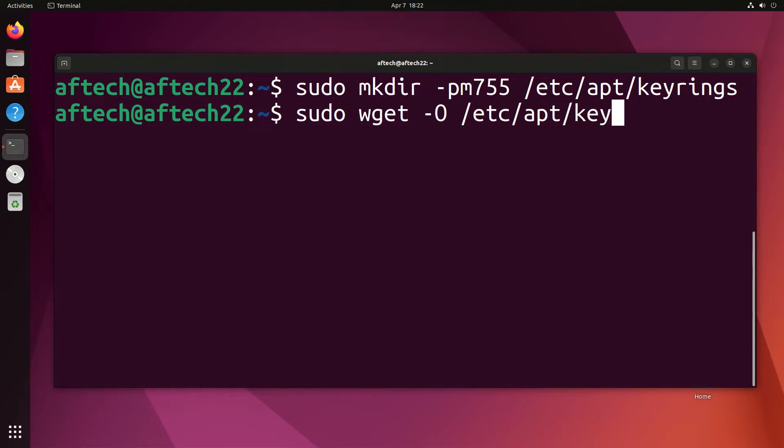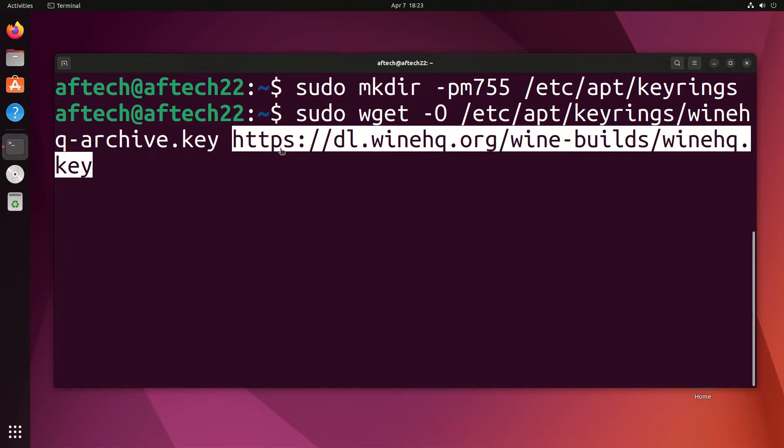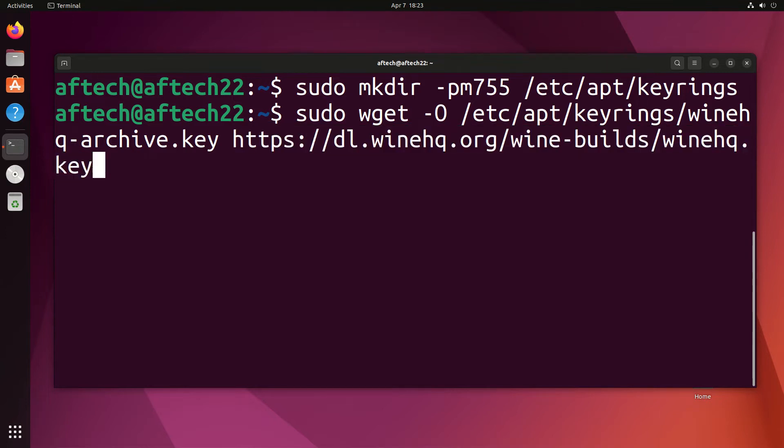Download the Wine HQ archive key to /etc/apt/keyrings/winehq-archive.key. These commands are in the description so you can copy them if you'd like.